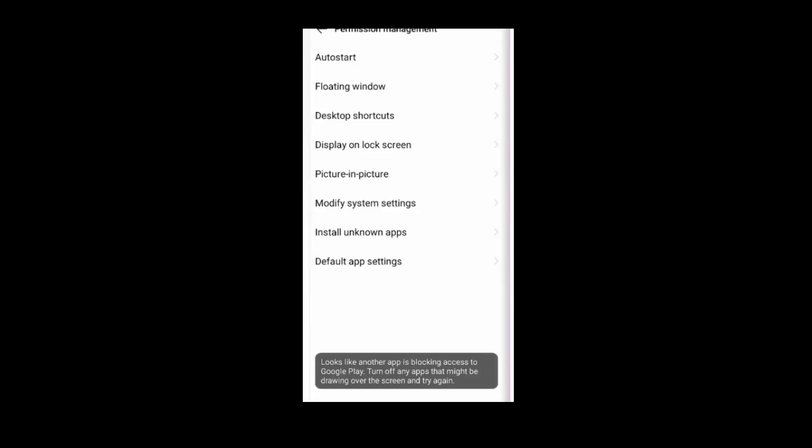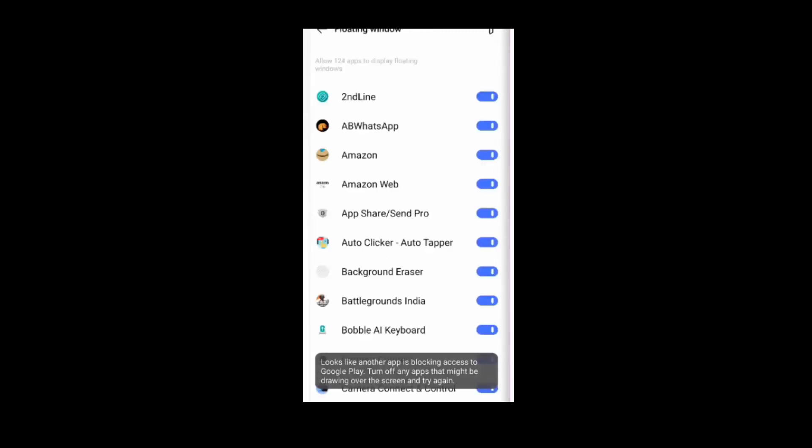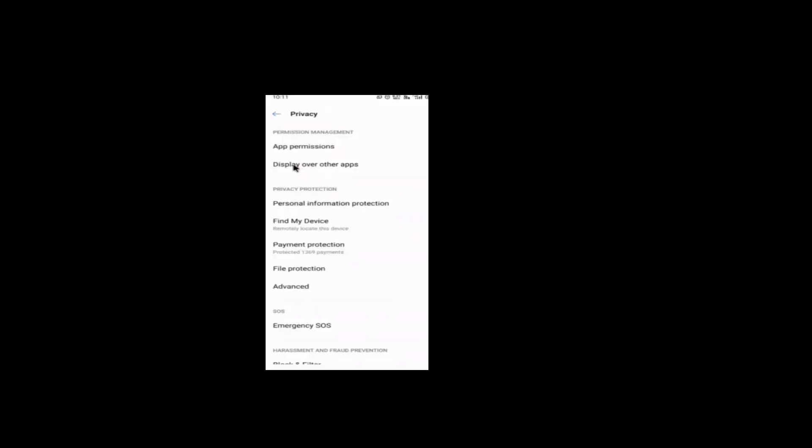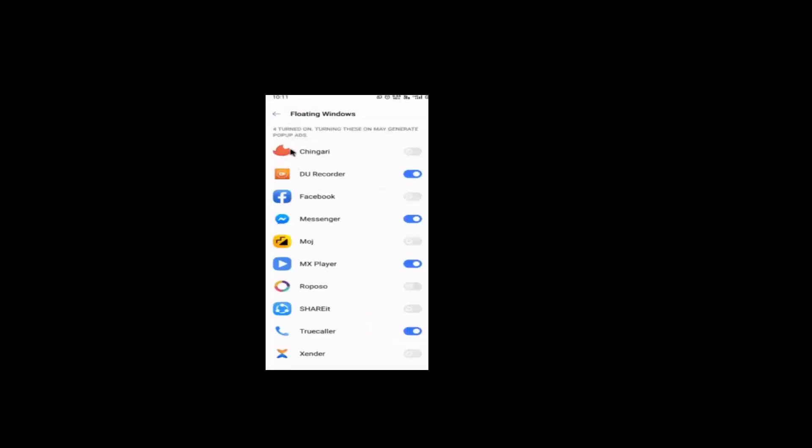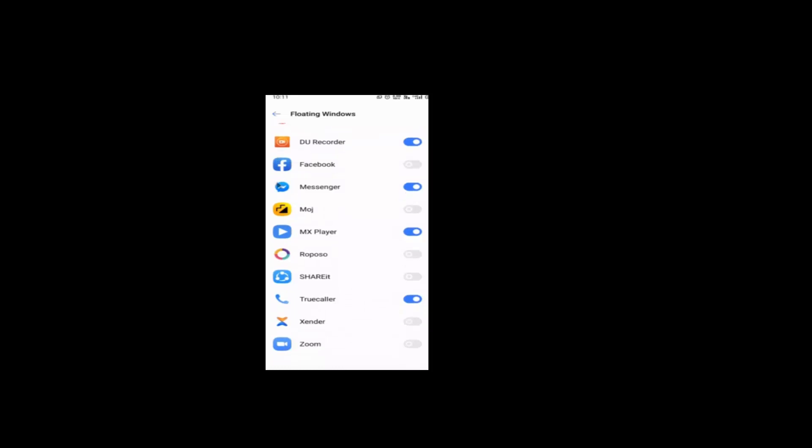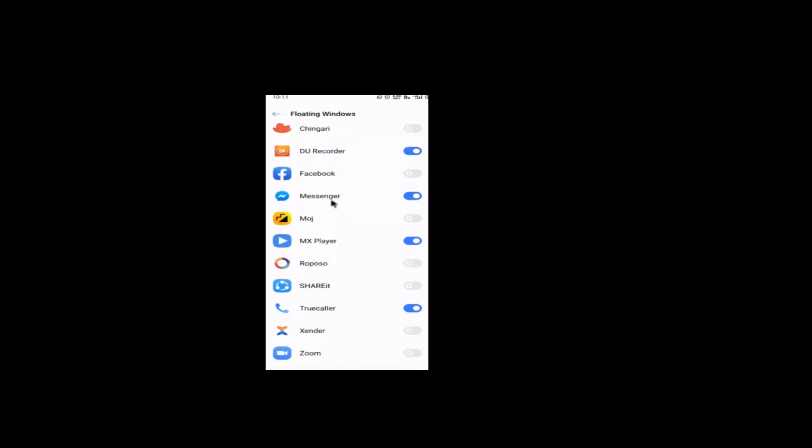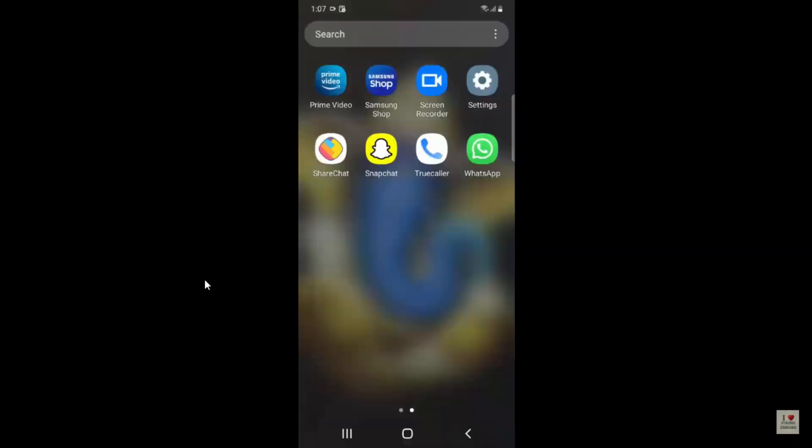In some phones it is also called Display Over Other Apps, so you have to click on it and you have to turn off all the applications in Floating Windows. Then the next step, what you have to do...